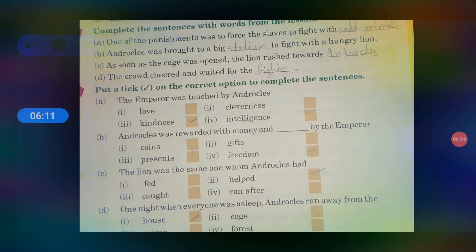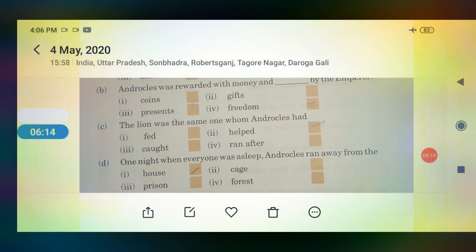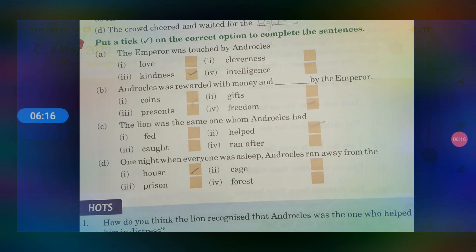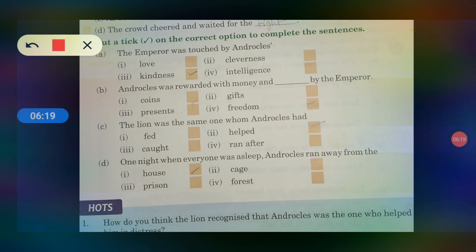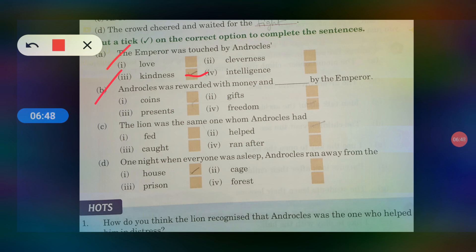Put a tick mark on the correct options. The emperor was touched by Androclus — uska hridaya khush hua. Kis cheeze ko jaan karke? Kindness — yani jo usne janwaron ke daya dikhayi thi. Ghayal sher ko usne sahi kiya tha, uspe woh khush hua tha. Androclus was rewarded with money and freedom.